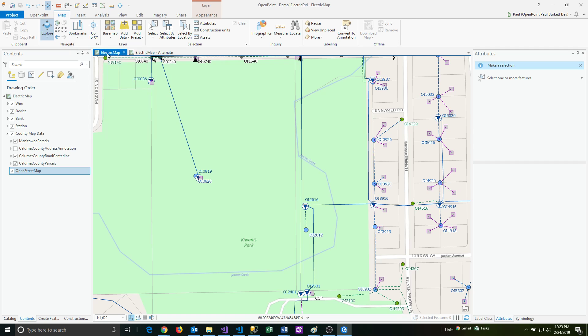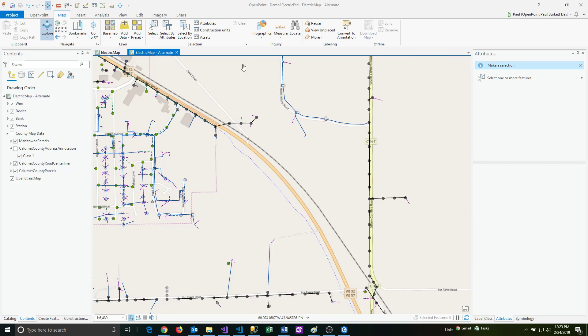So right now I'm on this electric map. I have another map that's called electric map alternate. So one of the things you can do is you can actually use the bookmarks from a different map. So here I am in a different location.